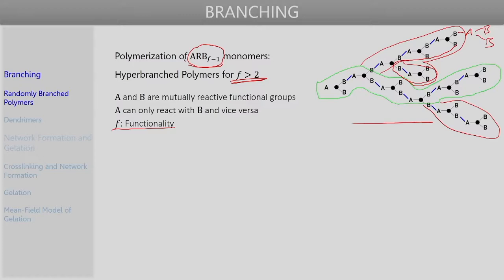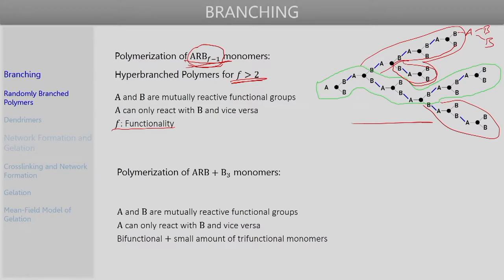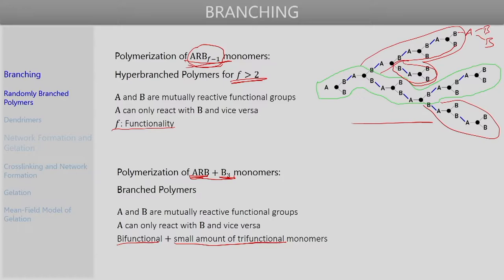Apart from A-R-B(F-1) monomers, other monomer combinations can also result in branched polymers. Consider polymerization of a system containing two types of monomers: A-R-B and B3. The first monomer has one A and one B functional group; the second has three B functional groups. A and B are mutually reactive but A will not react with A and B will not react with B. With a small amount of tri-functional monomer, polymerization leads to branched polymers.